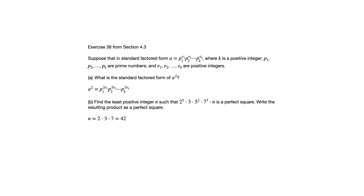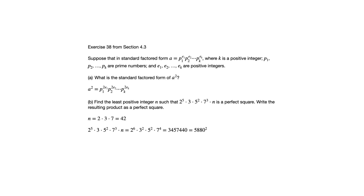It says write the resulting product of the perfect square. So if we substitute in for n, that's going to give us our product as 2 to the 6th of 3 squared of 5 squared of 7 to the 4th. If you multiply all that out, you get this large number here, 3,457,440, which has to be a perfect square because we set it up that way. And if you take the square root, you'll see that it's 5,880 squared is that number.